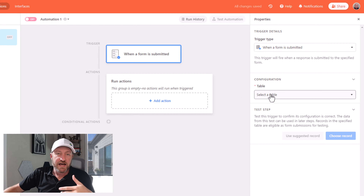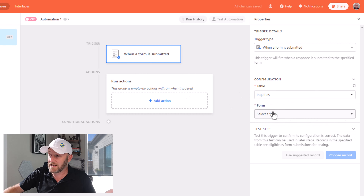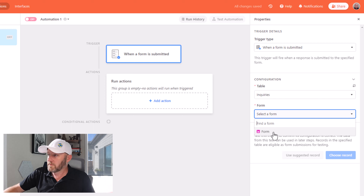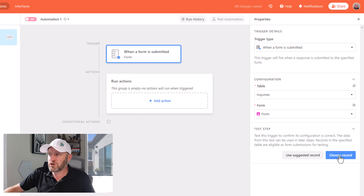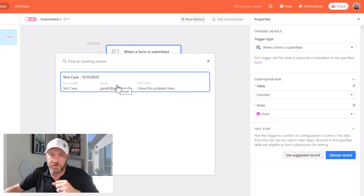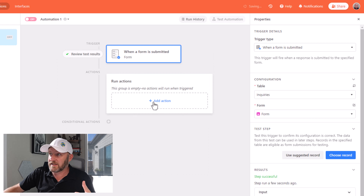And I'm going to say 'when a form is submitted' is the trigger I'm waiting for. Specifically, it's going to ask me what table — and I only have my one table of inquiries. In this simple example, I have my form which I just created, and I can now choose a record from that form. This will be my example that I take through my next steps in my automation.